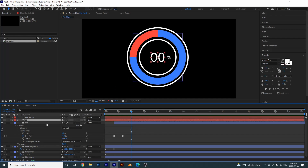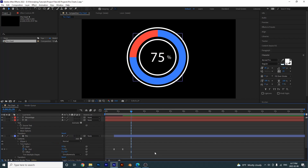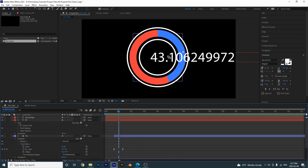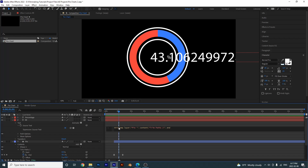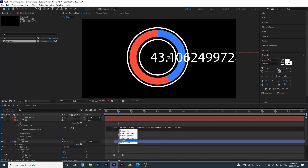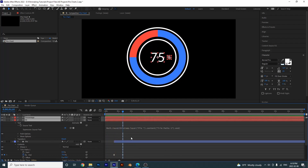For our zeros we're going to tie them to our pie. Open up the source text and pick whip it to the end of our trim paths. If we play it back we have this — but now let's fix this crazy number. Double-click the source text and at the beginning type 'Math.round' with a capital M, add parentheses around the expression, and it should now display a round number.